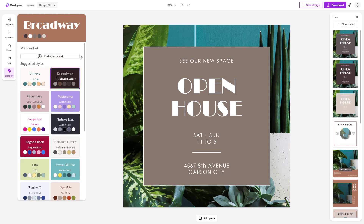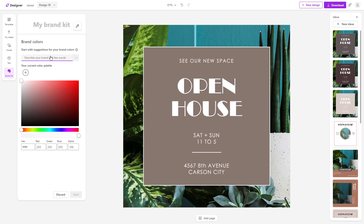What you can also do is create your own brand. You can go and make your own brackets here, and then add in your brand and select the brand colors that you like.